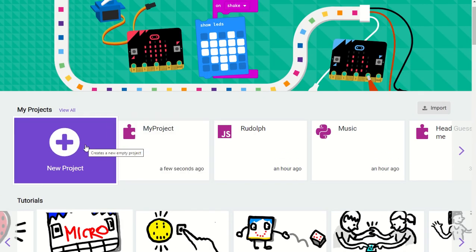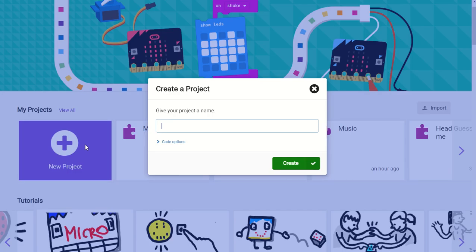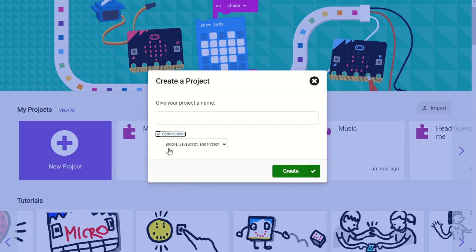Now when you add a new project you'll also see some different options available for you. So the default option is projects where you can toggle between blocks, JavaScript, and Python.